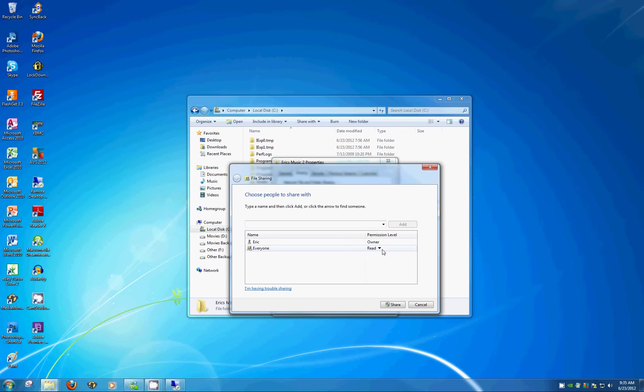So let's change that to Read and Write. That would give them full access. They can add, update, delete as needed. Once that's changed, hit the Share button.